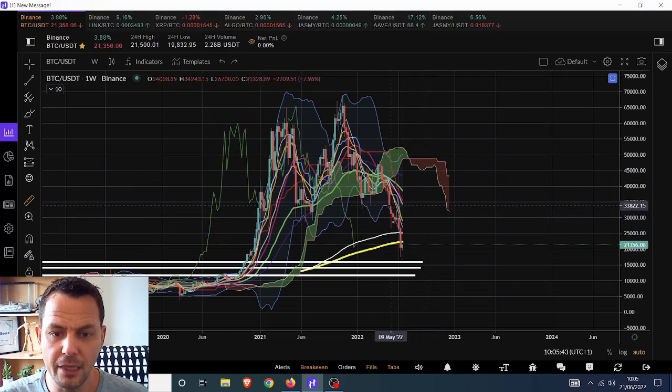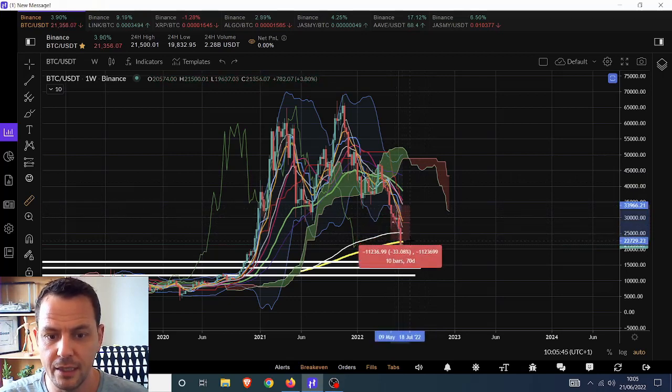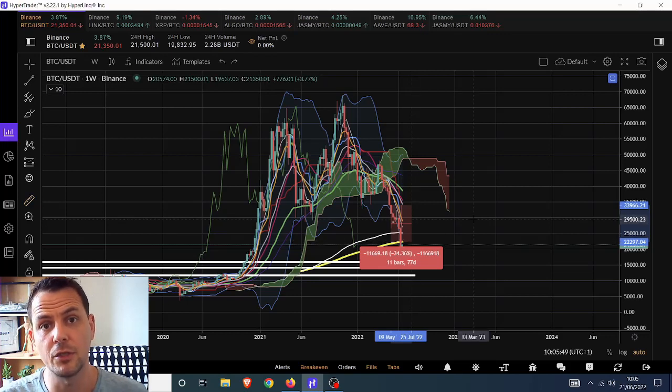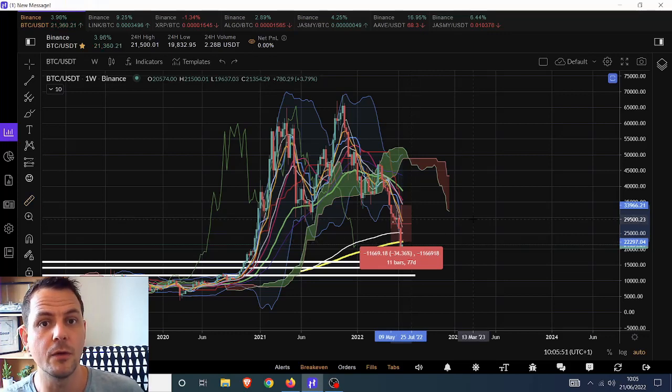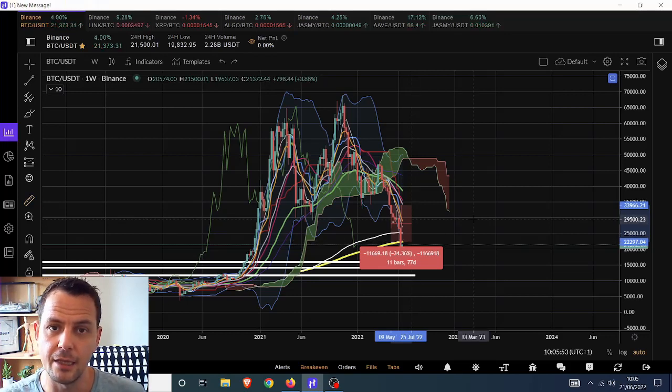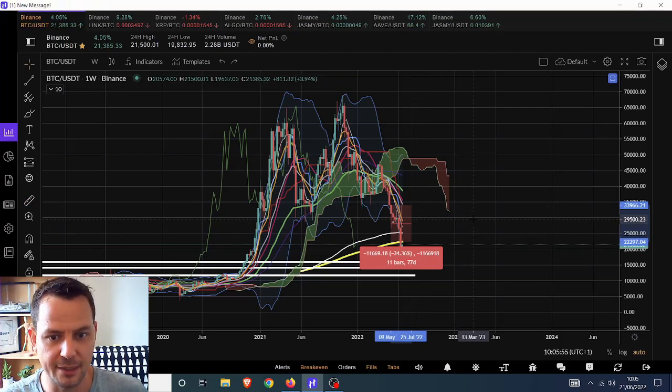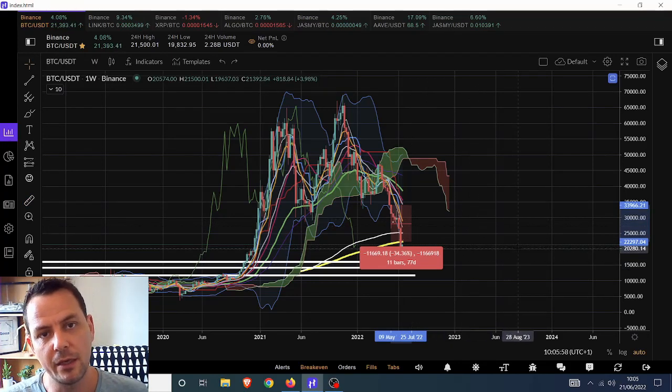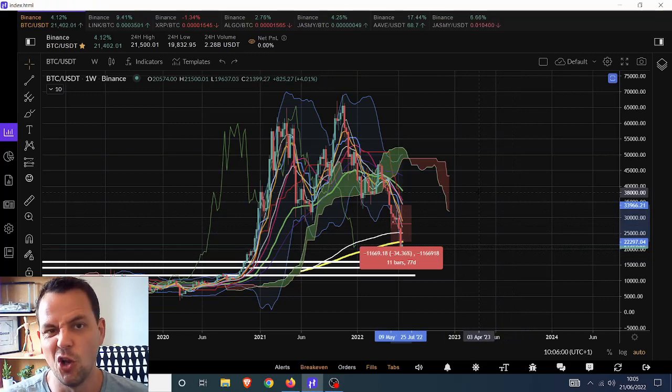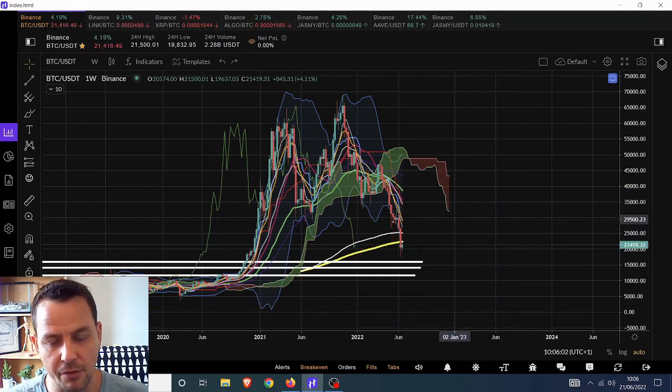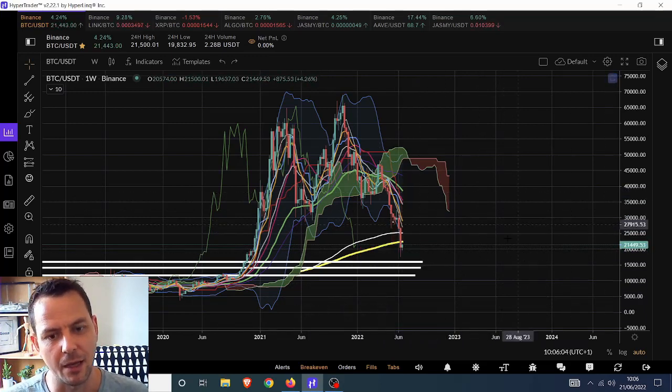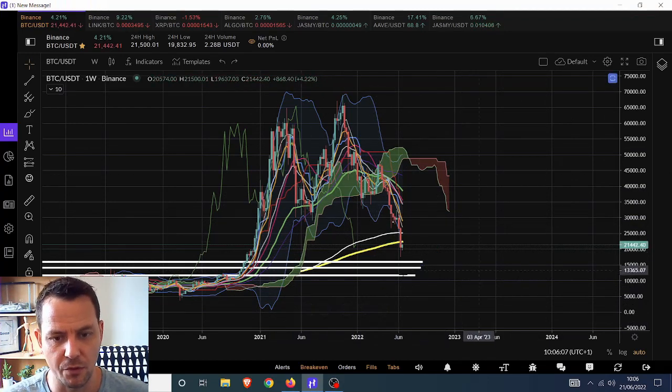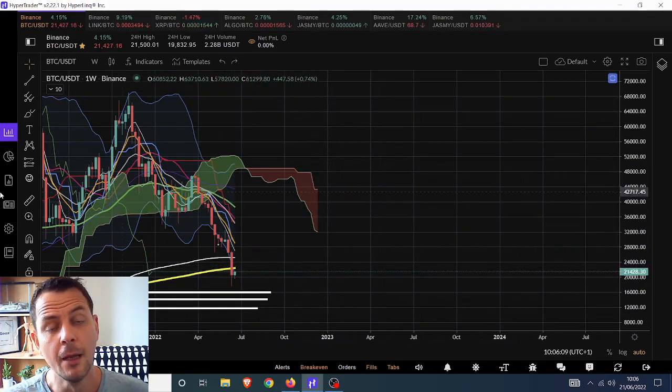Obviously, there's other things that have fed into that, like liquidations, miners having to sell, being forced to sell, stuff like that. Now, I would have probably thought that the 200 weekly would have been the place to have held it. But as we started to approach that, and we looked at traditional markets, and then all these other things started floating around in the public forums about Celsius and all this madness, the 200 weekly became a bit of a non-event, really, and we sliced right through it.